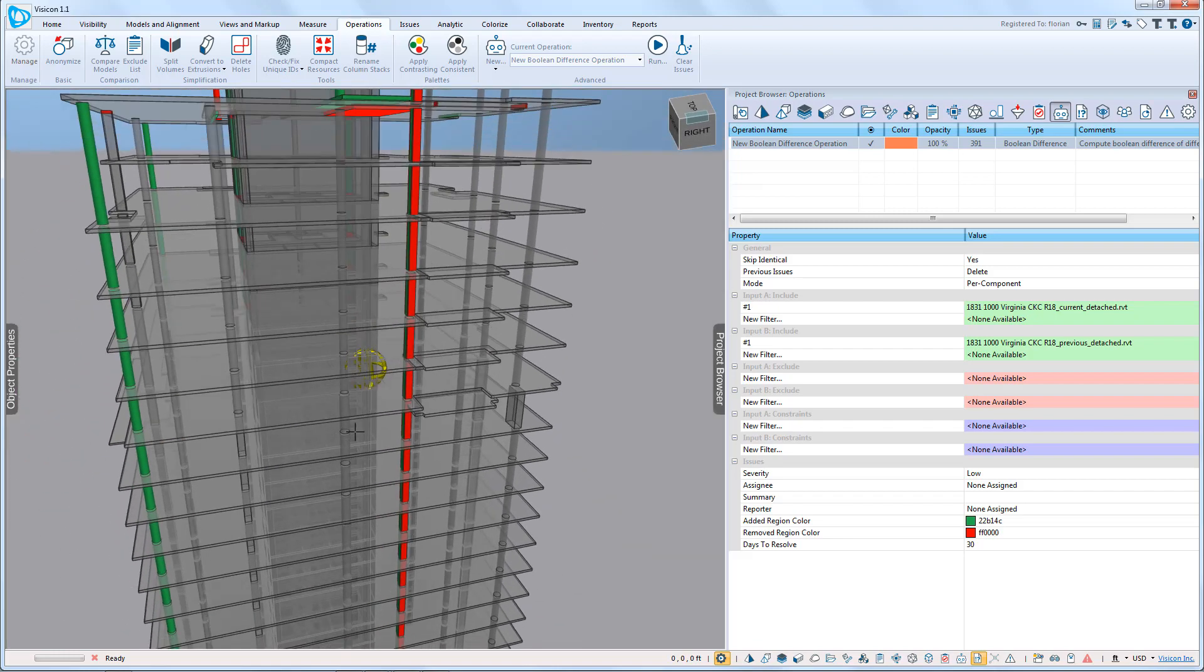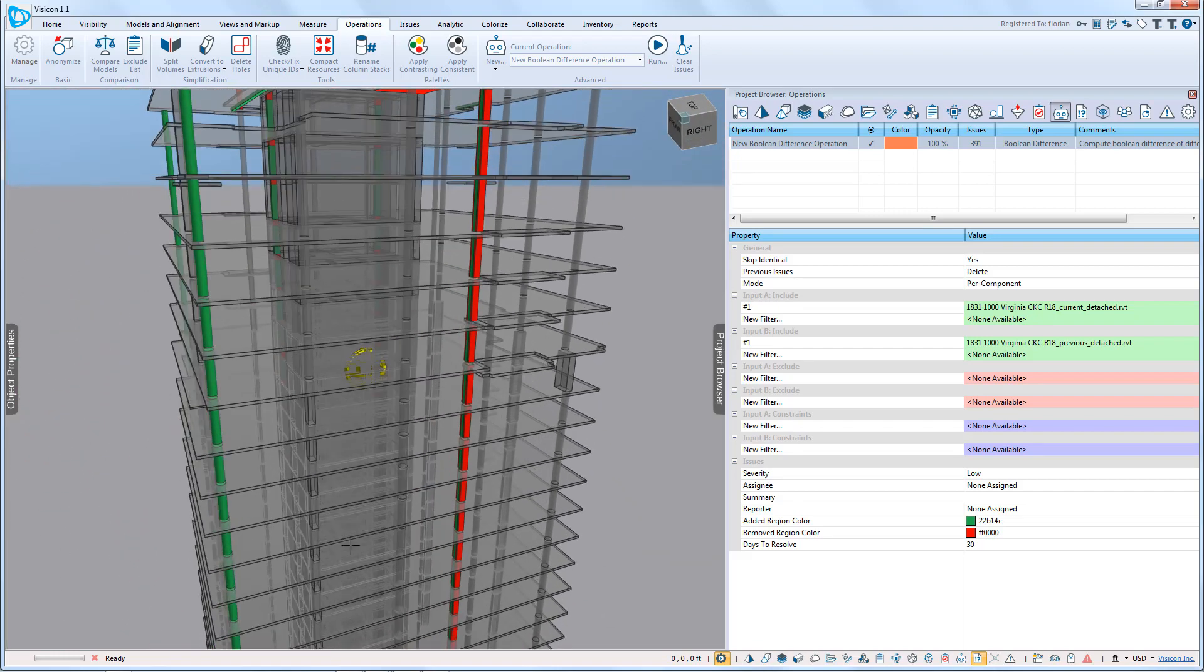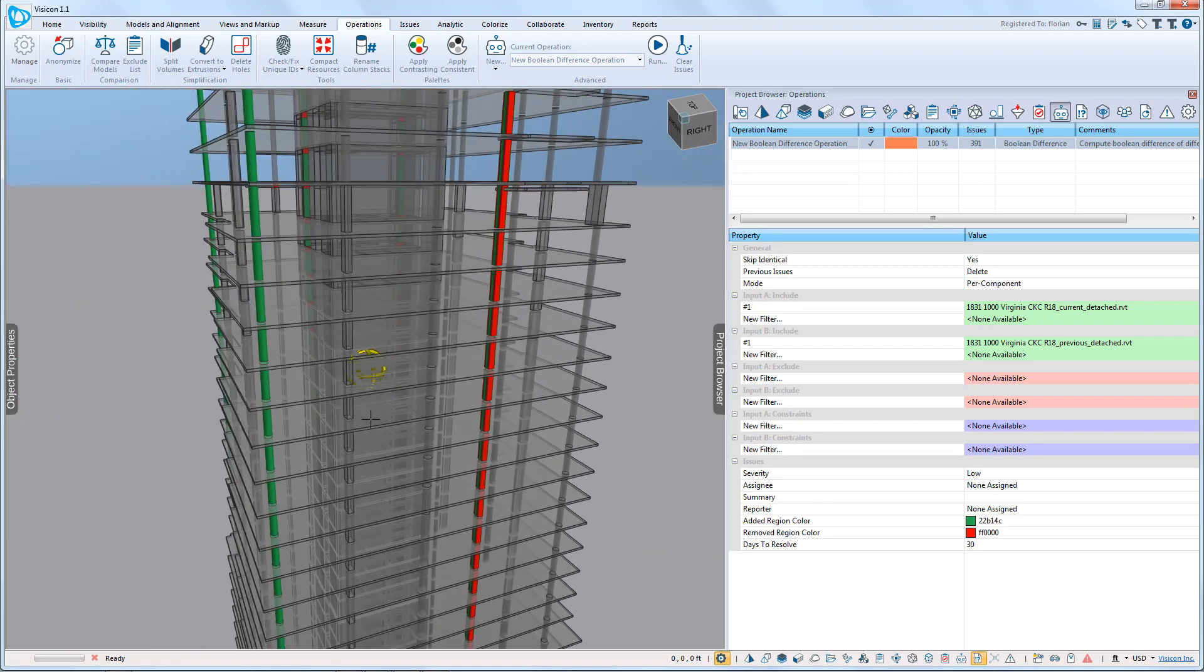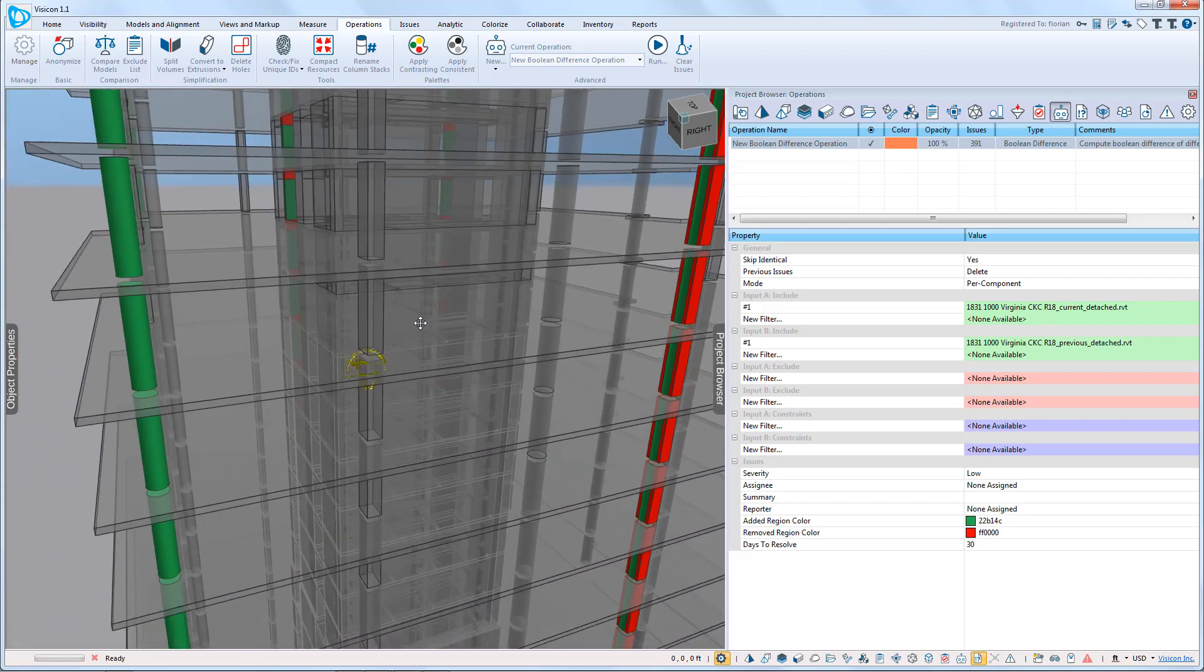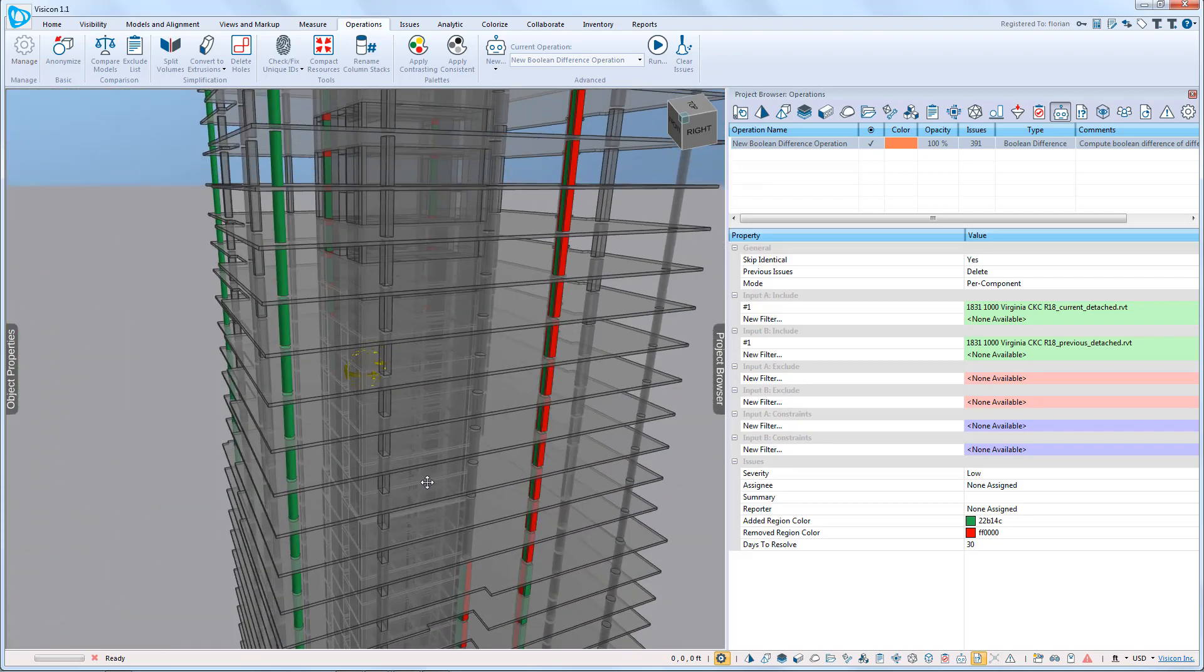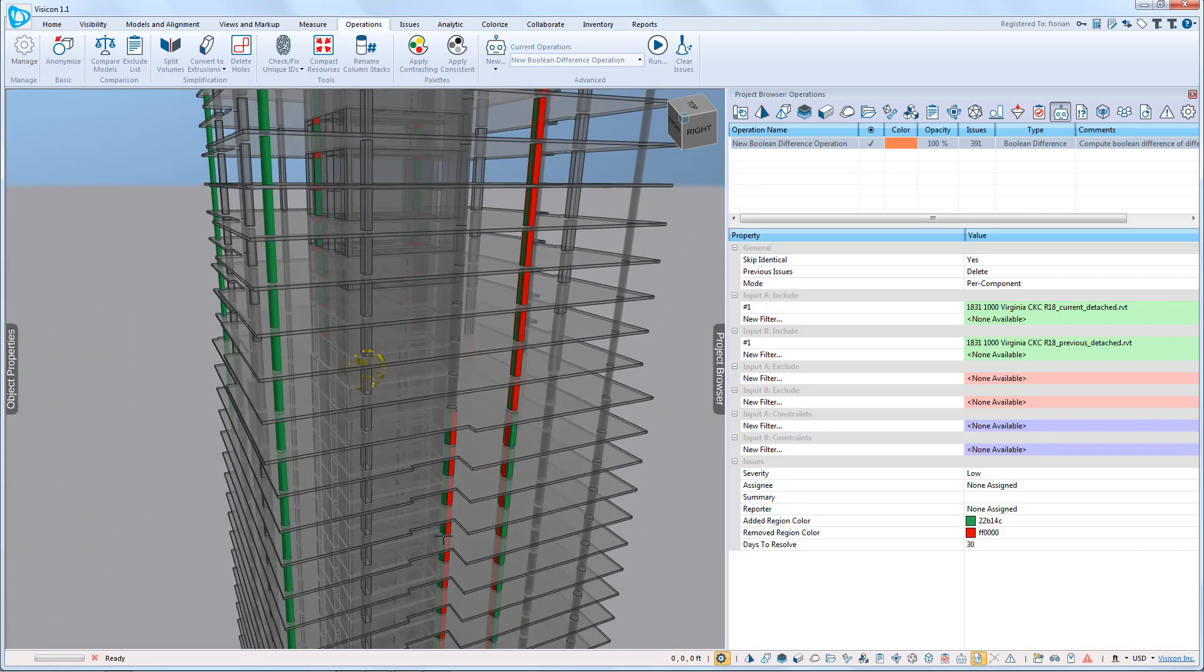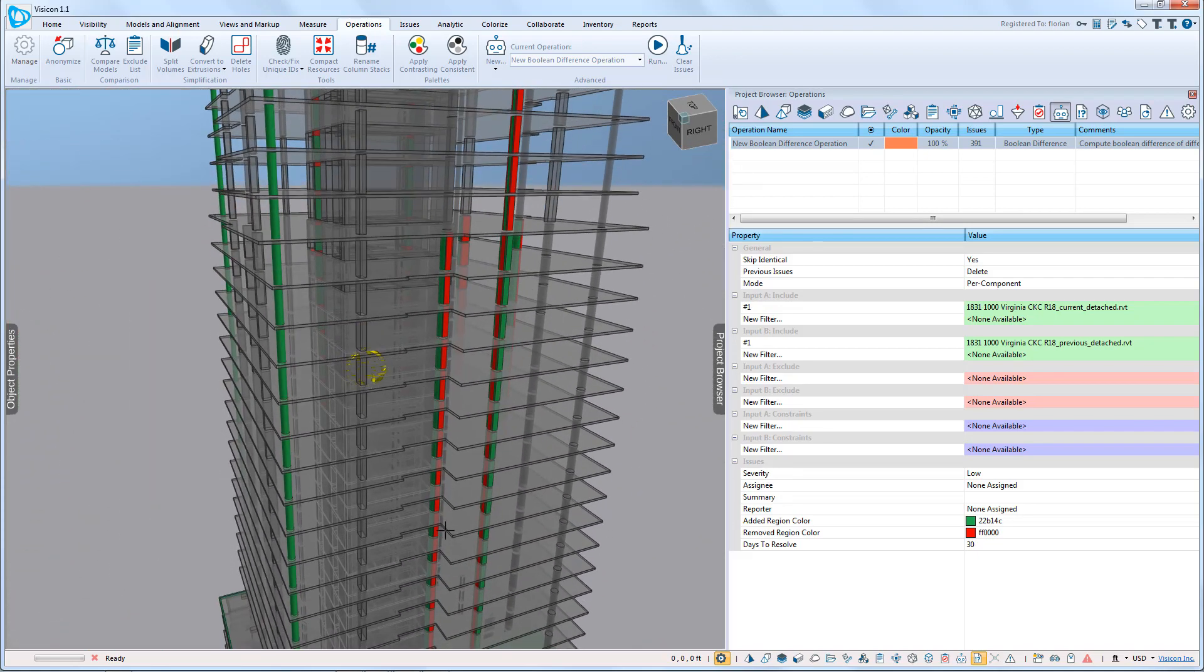We can then browse the rest of the project. And what you can see is at every level, you can clearly identify where changes happened in your model.